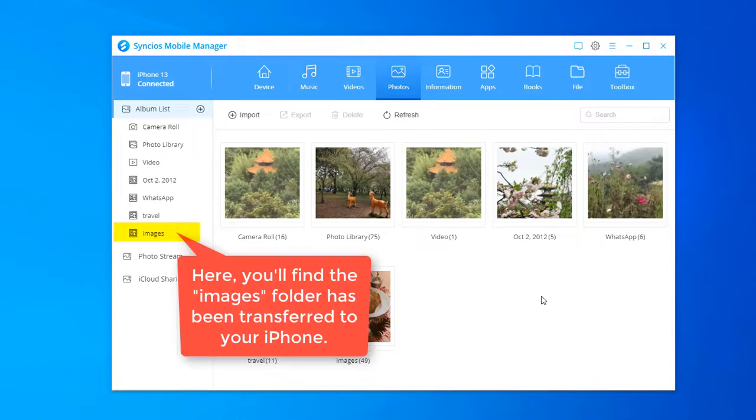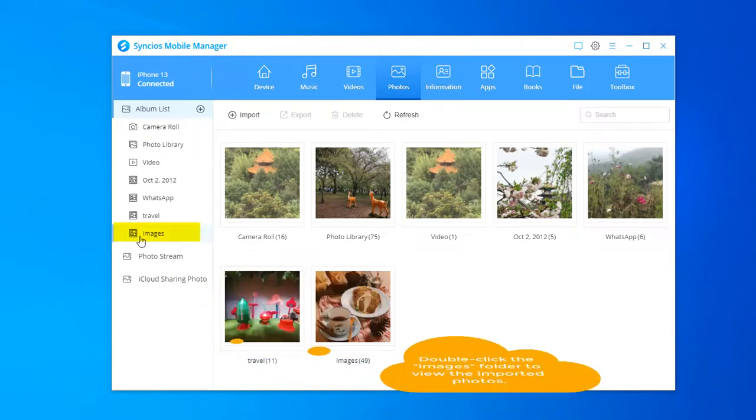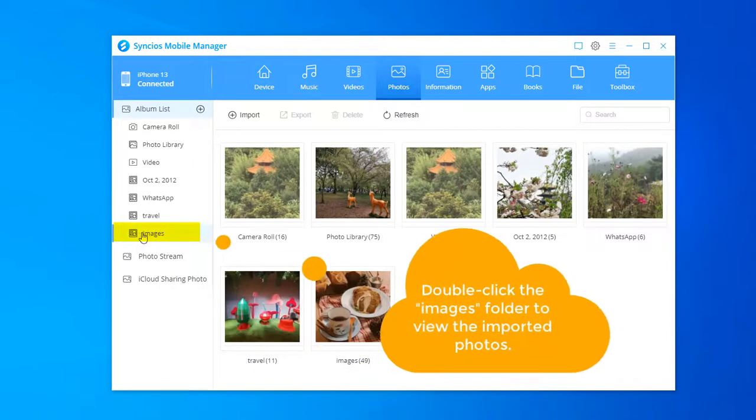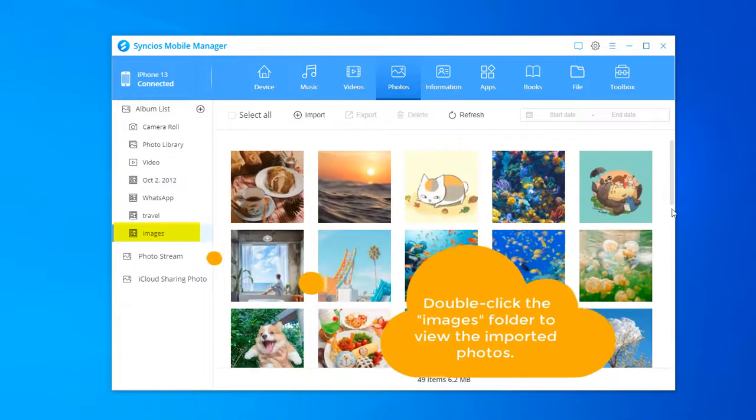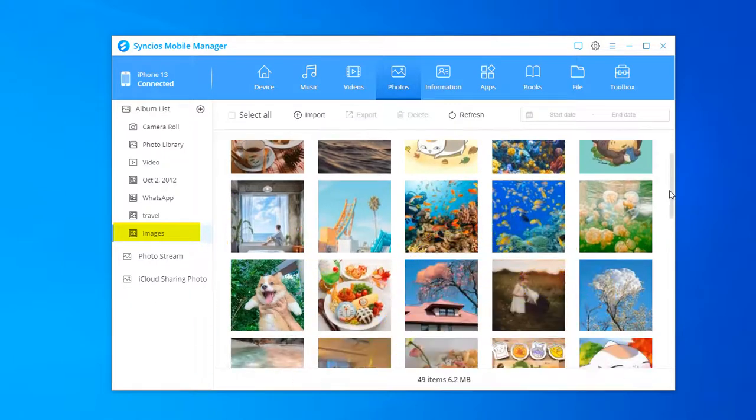Here, you'll find the Images folder has been transferred to your iPhone. Double-click the Images folder to view the imported photos.